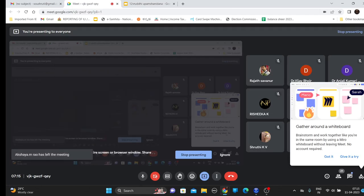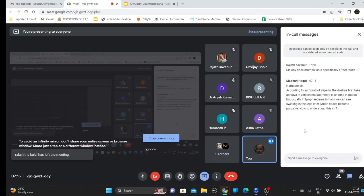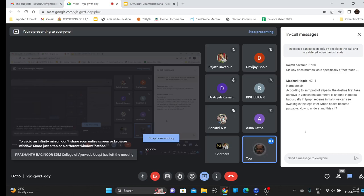Question: Why does mumps specifically affect the testicles? Answer: Mumps is produced by a paramyxovirus (adenovirus-like) and has a preference for glandular tissue. Most commonly it involves the salivary glands; around 30% of cases reach the testicles. Why it prefers testicles — there is no definitive answer for that.